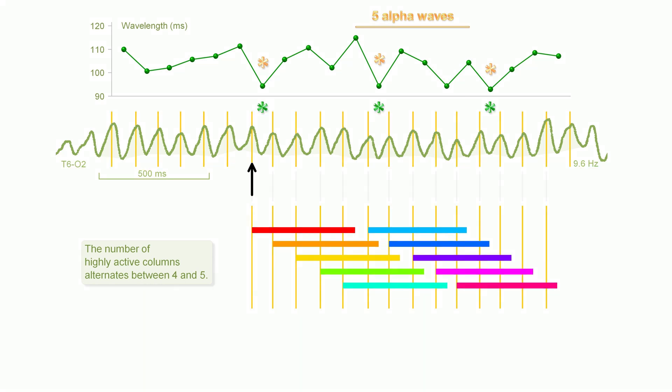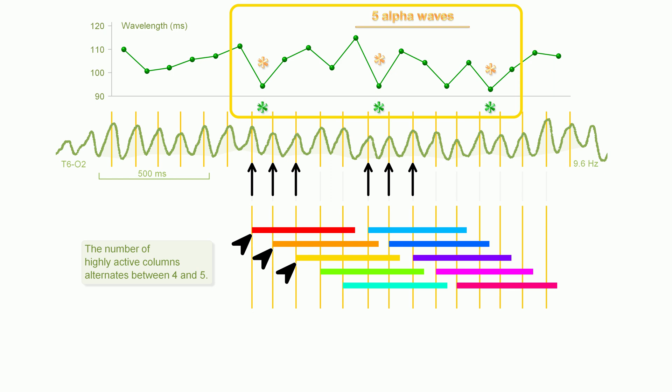The length of the alpha waves varies because the turnover of highly active columns is slightly uneven. There is a tendency for the uneven distribution to repeat itself. The result is a pattern in the wavelength variation. The interval of the pattern reveals the number of highly active columns.